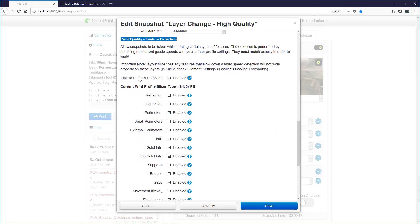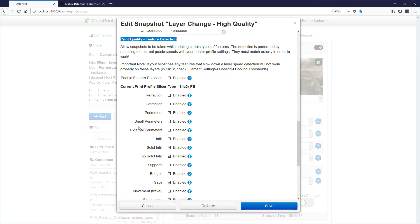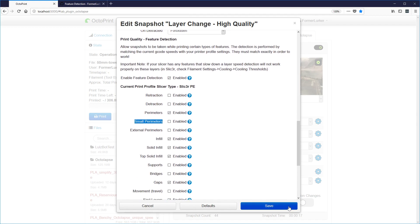Octolapse will only take snapshots when feature detection is enabled over the enabled features. You'll notice that retraction and detraction are not enabled, but perimeters is, as is infill, solid infill, and a few others. The reason is if Octolapse tries to take a picture while printing external perimeters or small perimeters — which in Slicer PE can actually be external perimeters — it could leave a blemish. So we want to prevent Octolapse from taking pictures over those spots, and that's exactly what feature detection does. This is also why we were trying to get unique speeds earlier — if several features are printing at the same speed, Octolapse doesn't know what's what, and if any of those features is enabled it'll take a snapshot at that moment, circumventing this high quality snapshot profile entirely.